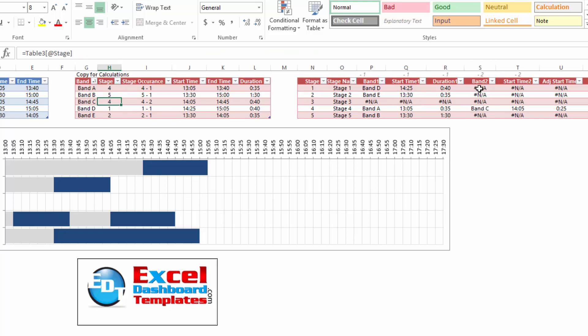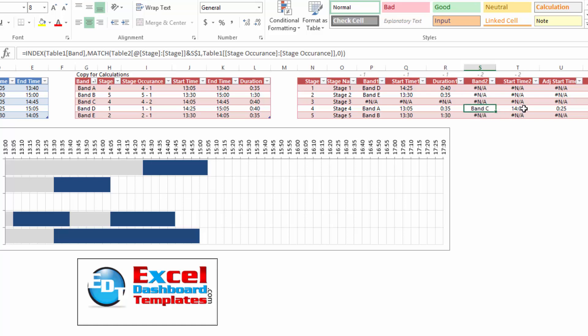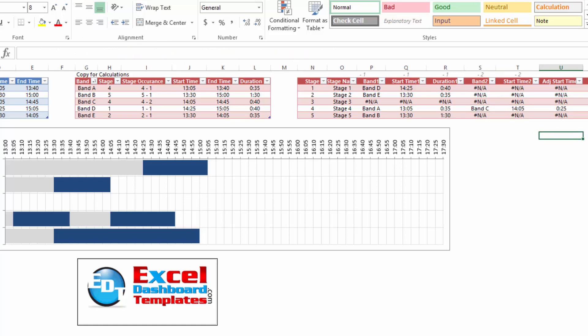So what we have here is we should have lots of not applicables if it doesn't equal anything. And if it does find something, it's going to put that value here and like we had before with the index and match, it's going to return the values for band C.